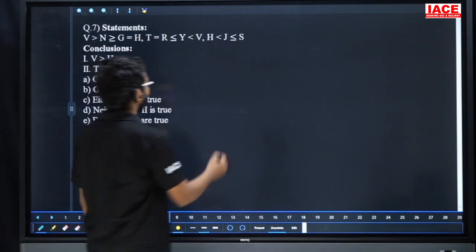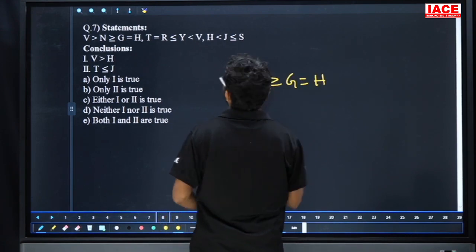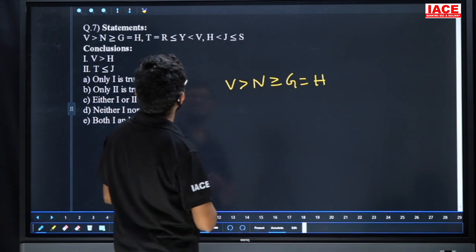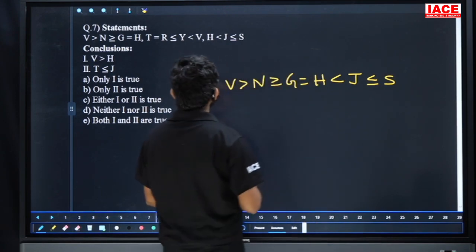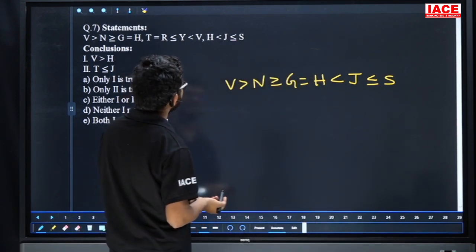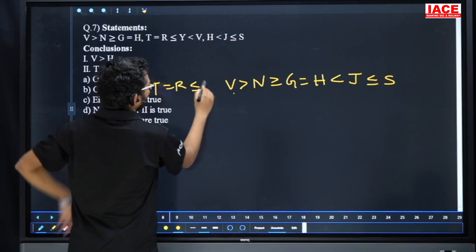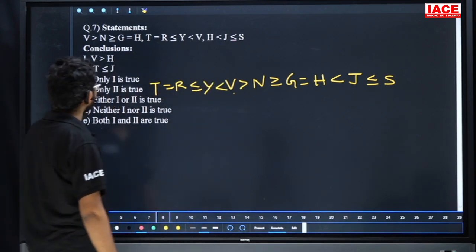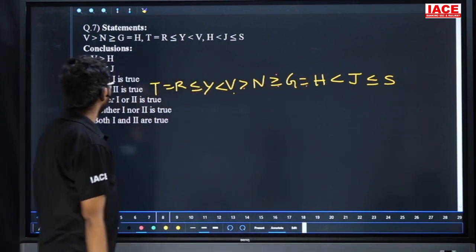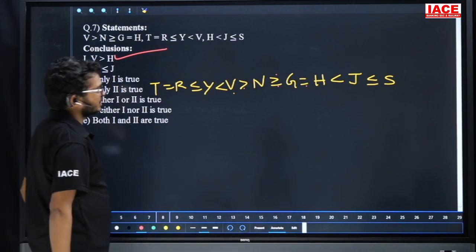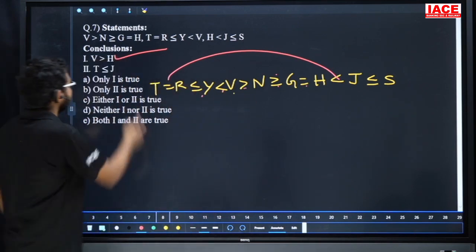Question number seven: given statements — V > N, N ≥ G, G = H, H < J; T = R, R ≤ Y, Y < V. Combined: T = R ≤ Y < V. Conclusion one: V and H — V > H, so first is true. Conclusion two: T and J — equal to, less than or equal to, less than, greater than — opposite directions, can't say. Answer: only conclusion one, option A.